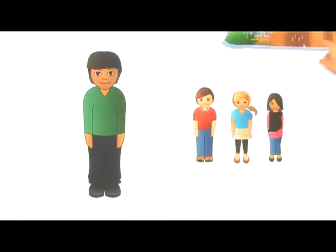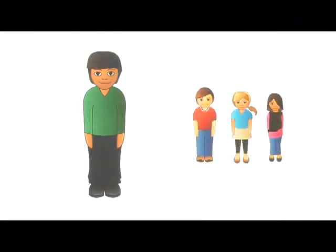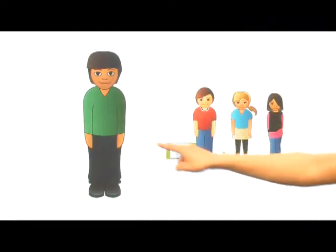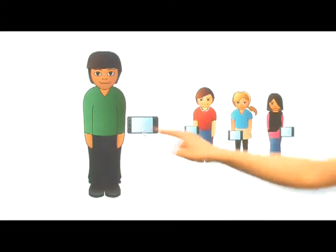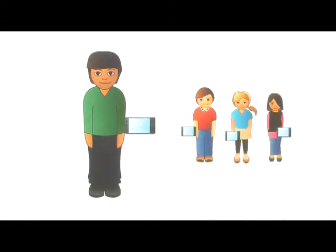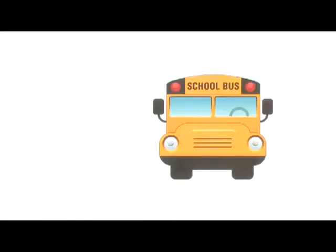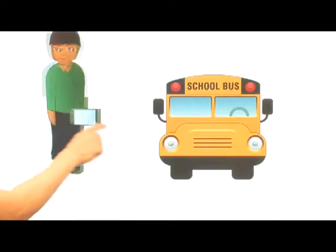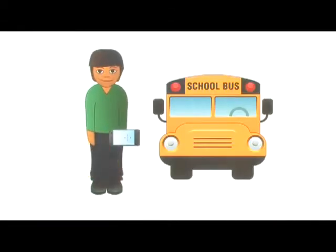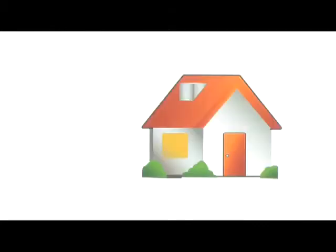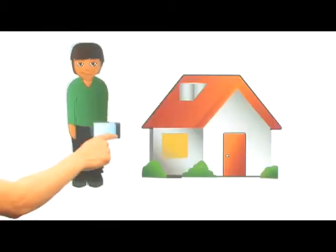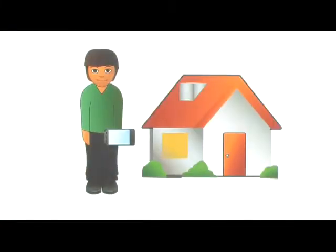That's because John and the other students in his class have personal digital assistants or PDAs. Students take their PDAs with them on school field trips and sometimes take them home to complete assignments.